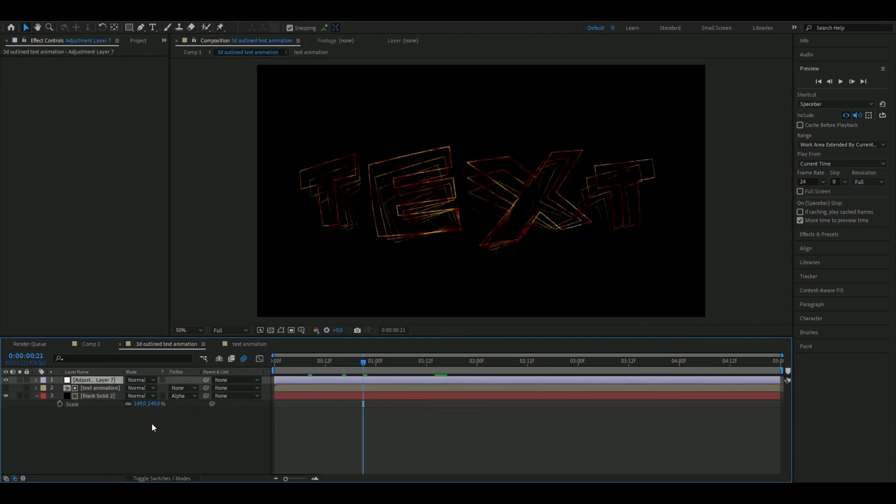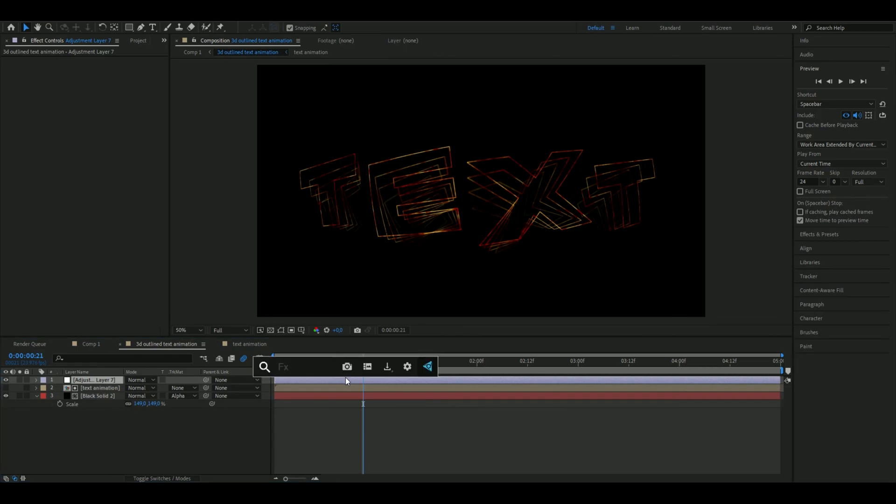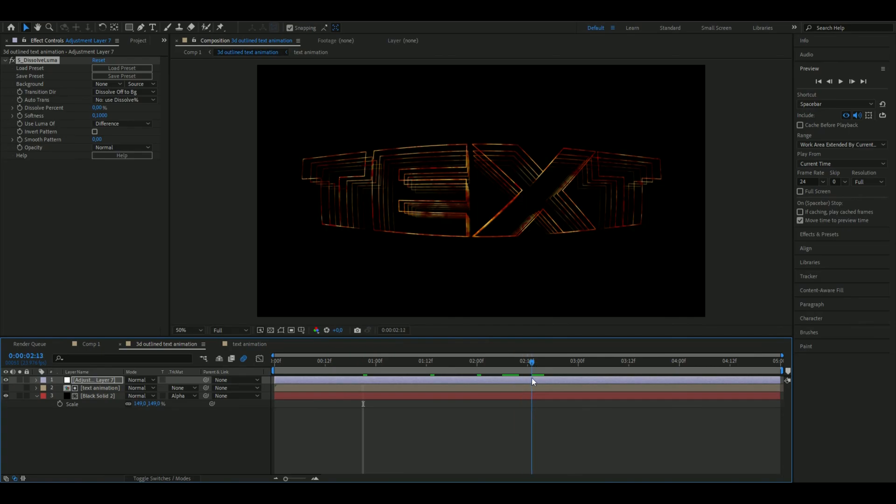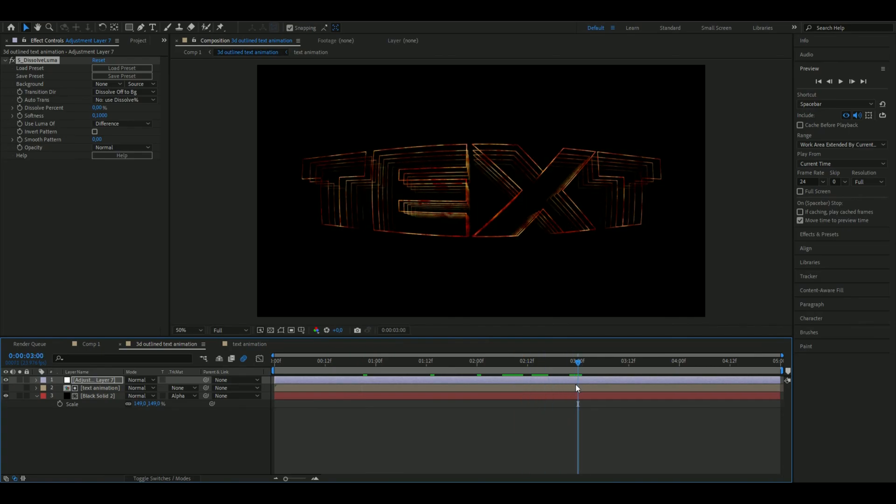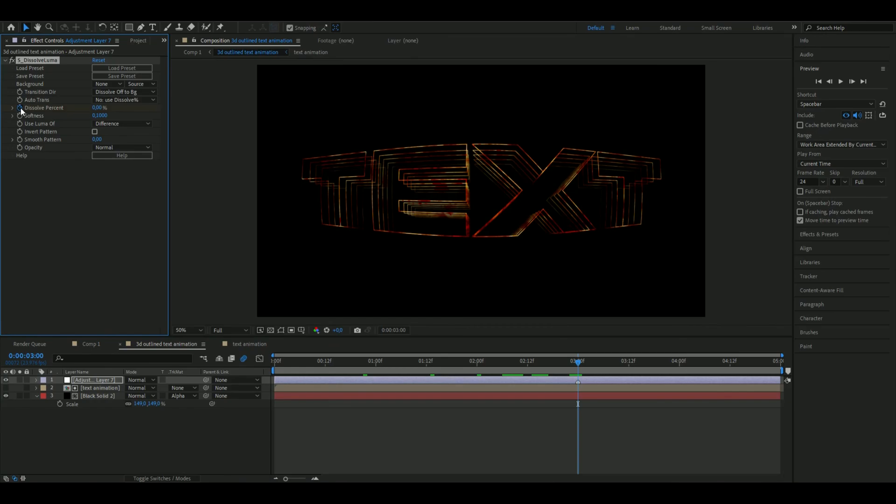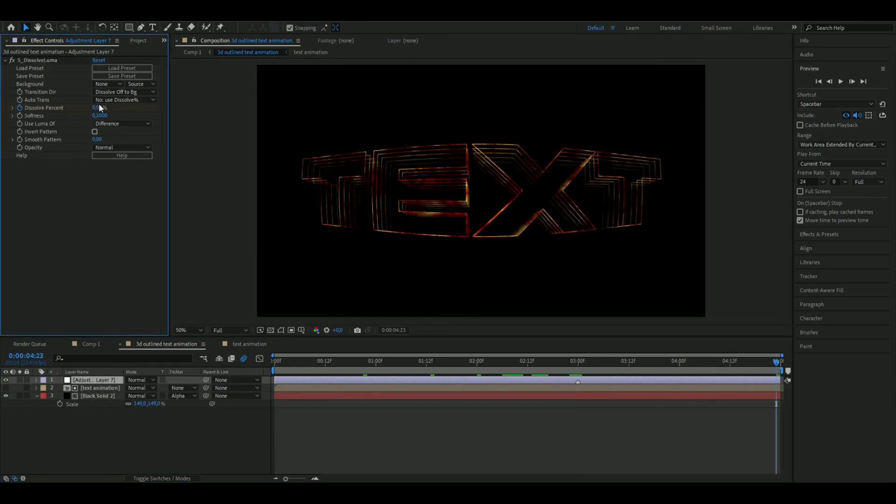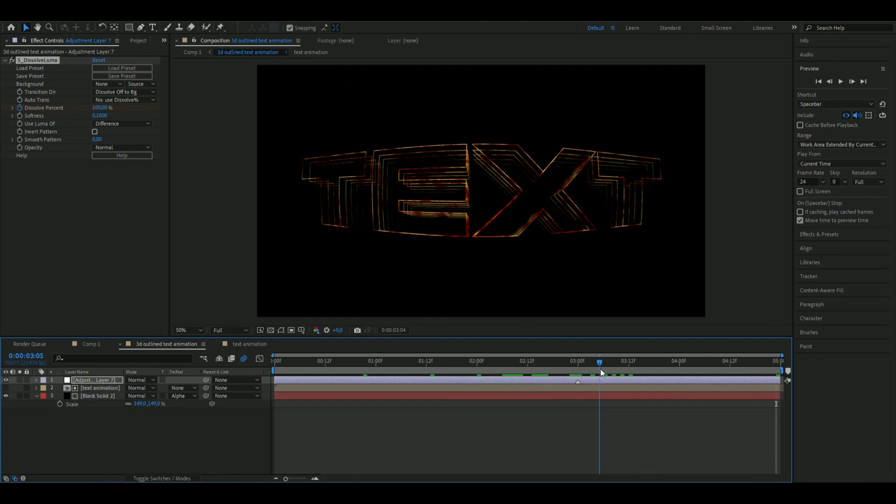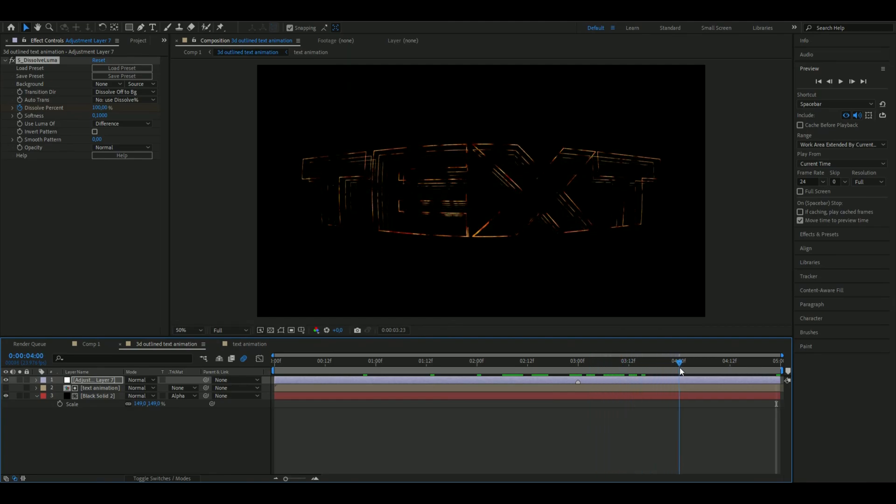Then we're going to make an adjustment layer, ctrl alt Y. Here we're going to be adding dissolve luma. This is just for the ending transition. You're going to go to three seconds, make a marker there, press the dissolve percentage, the clock there, go to the ending, set it at 100. This is how it's going to fade out.